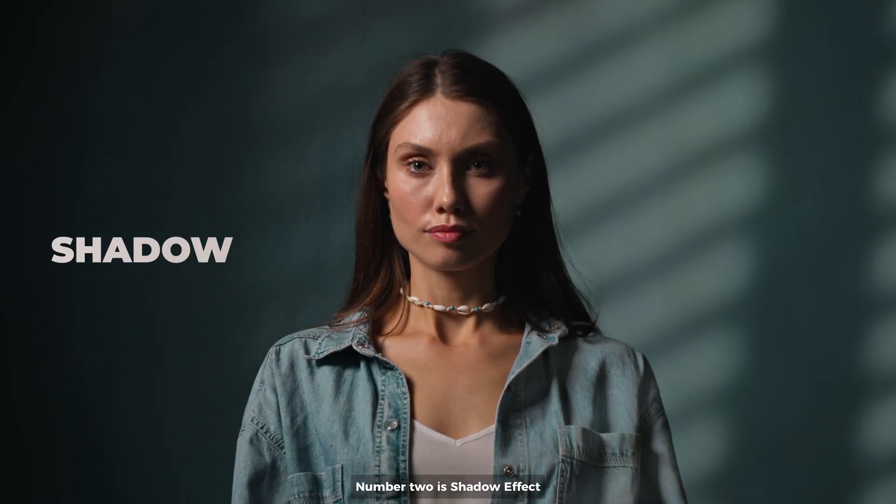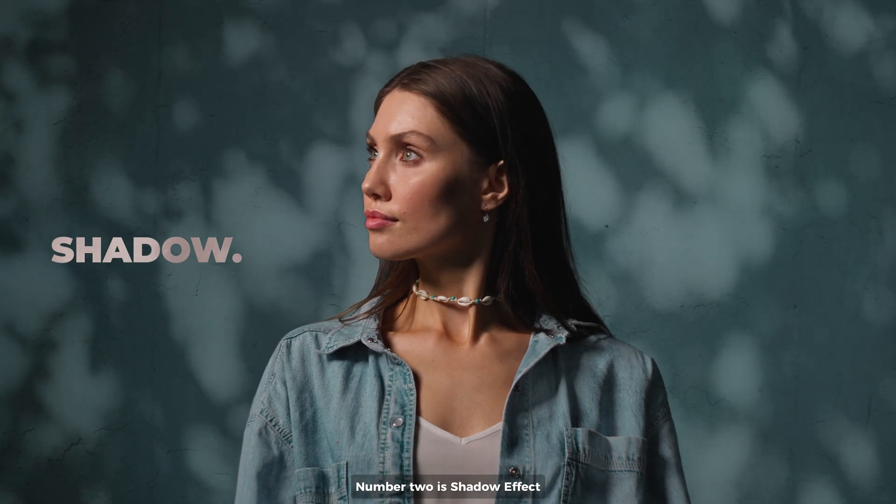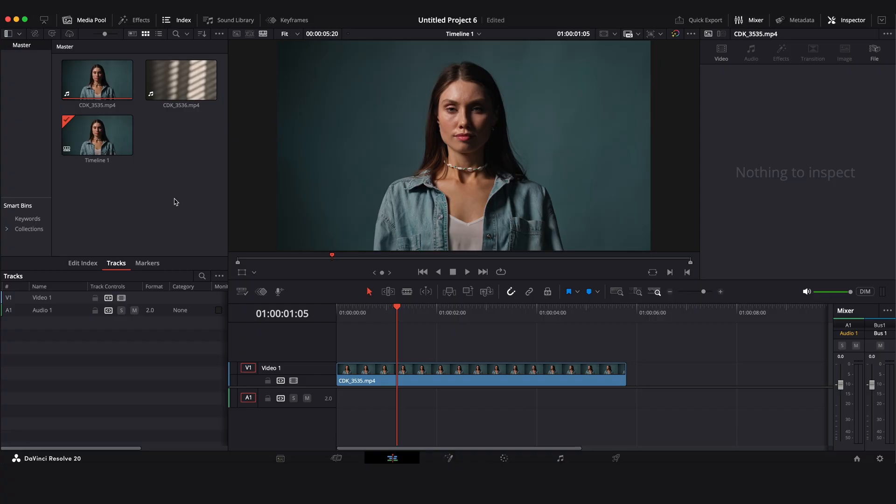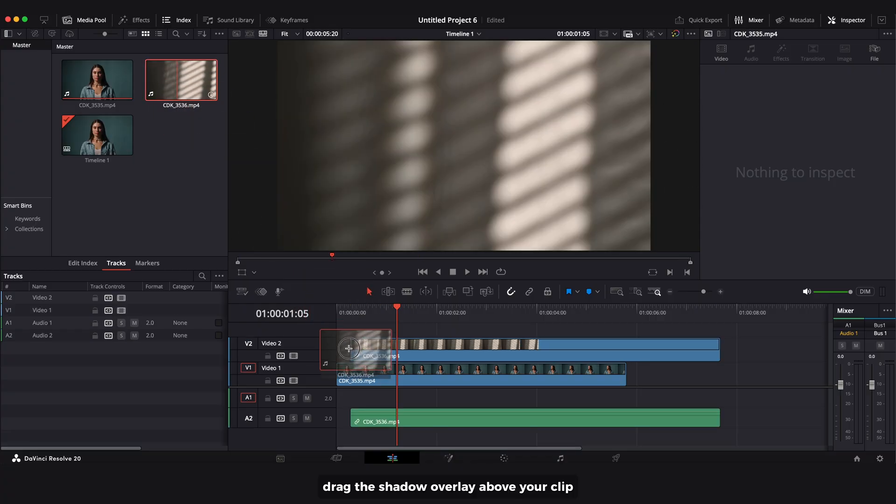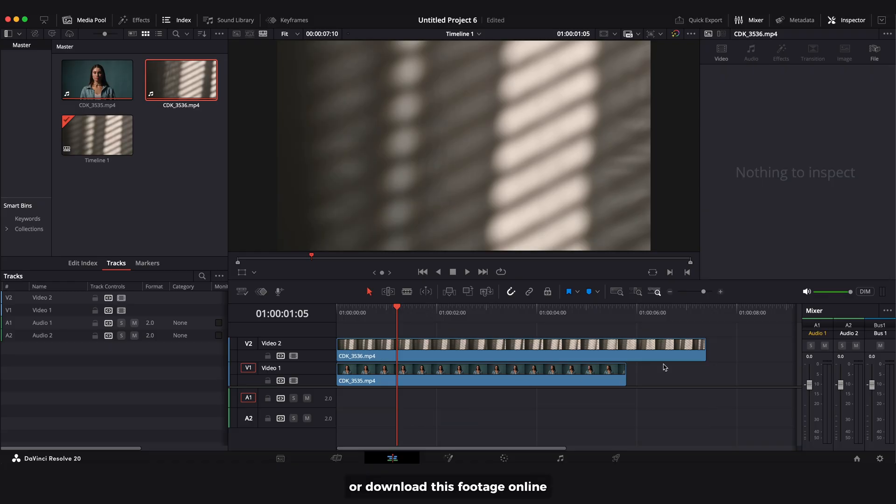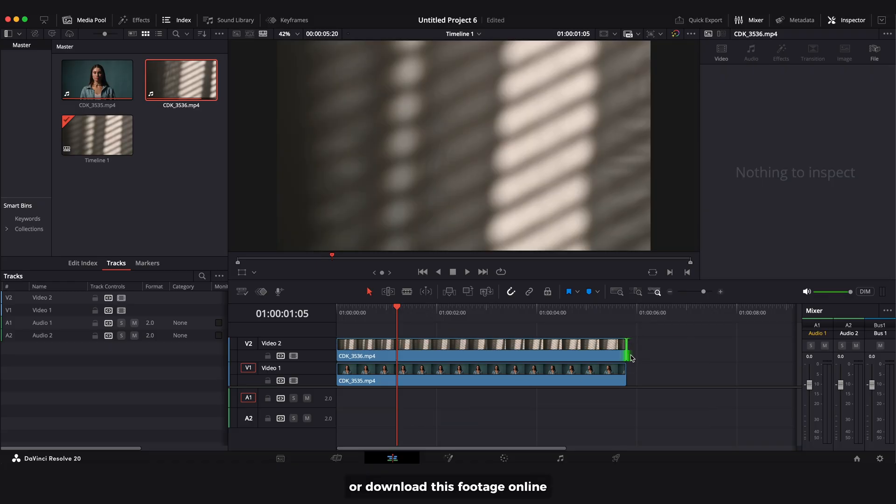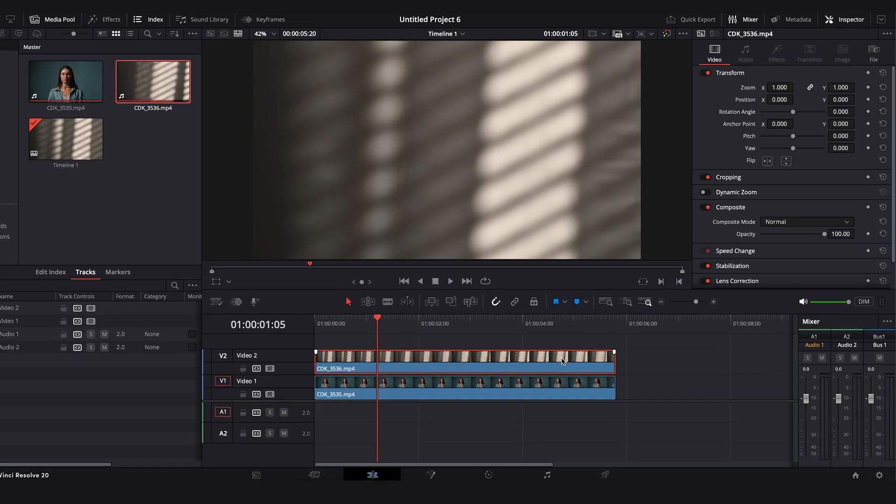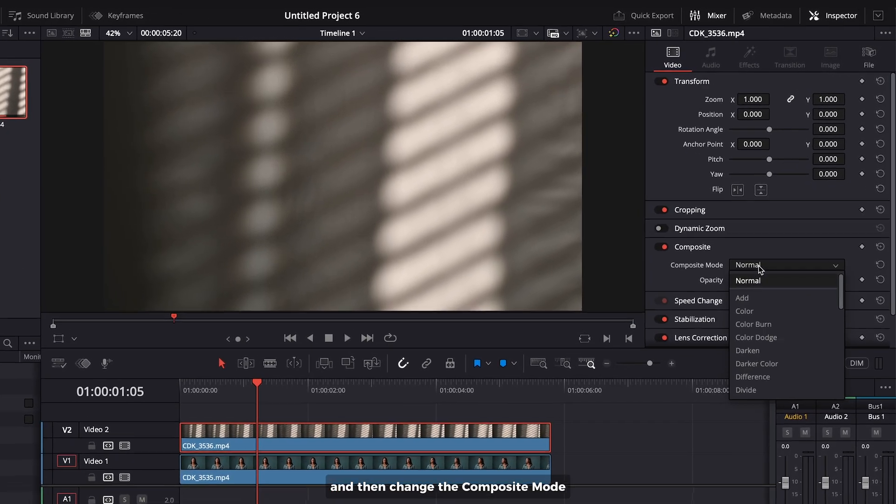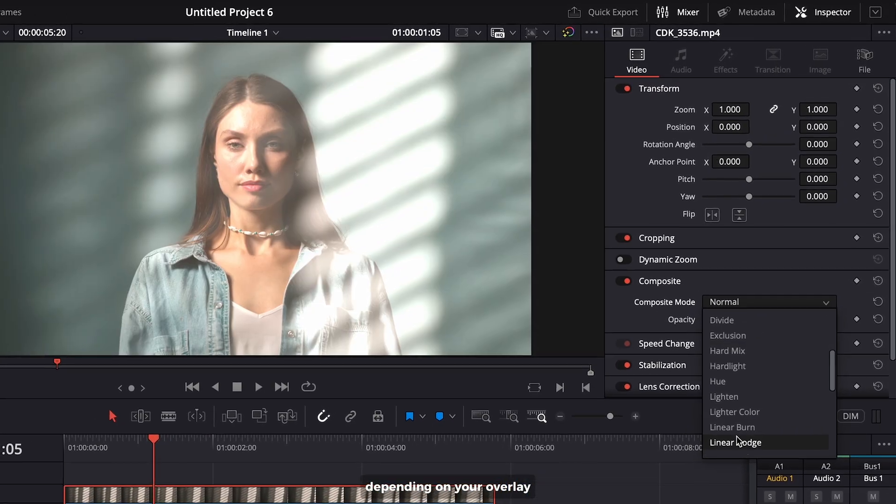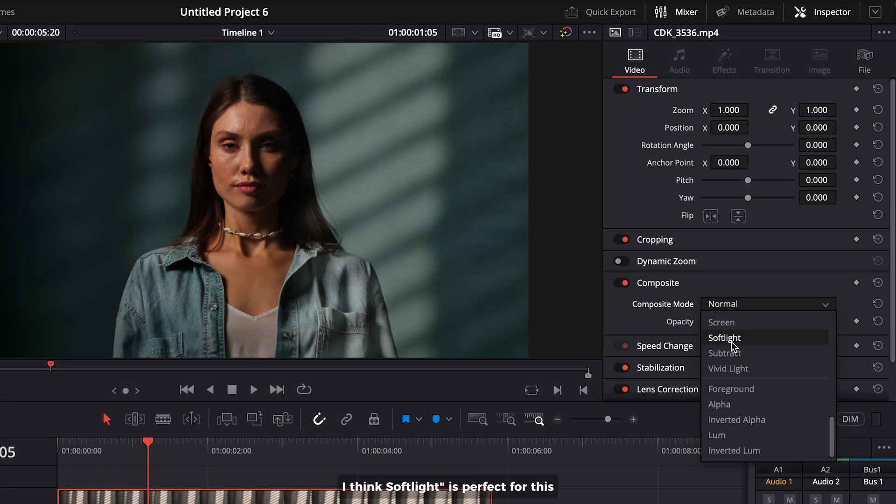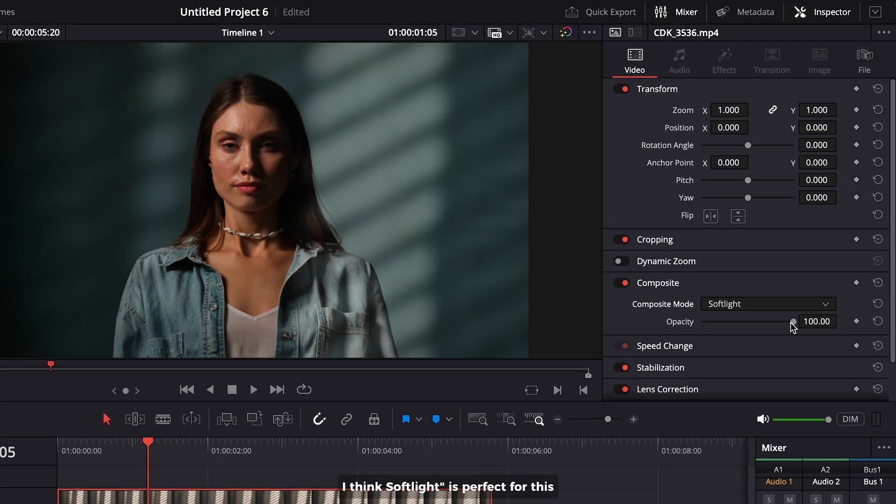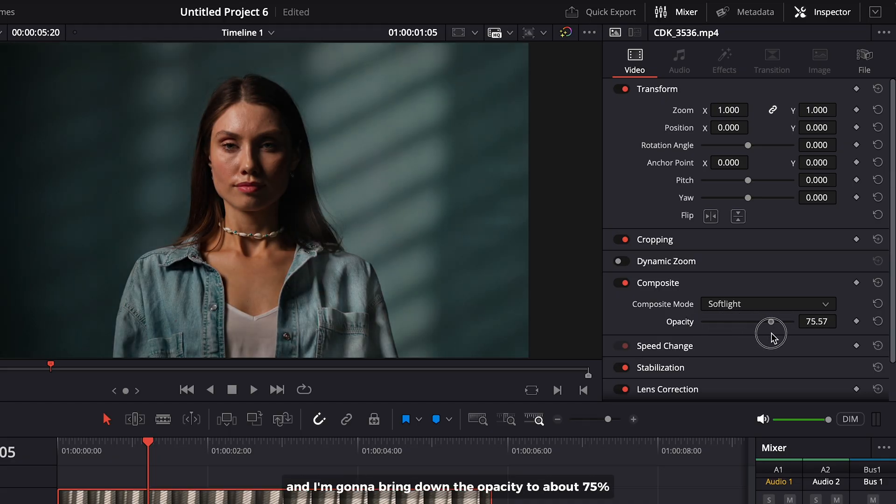Number two is shadow effect. Drag the shadow overlay above your clip. You can make one yourself or download this footage online. Then change the composite mode depending on your overlay. I think soft light is perfect for this. I'm gonna bring down the opacity to about 75% to make it more natural.